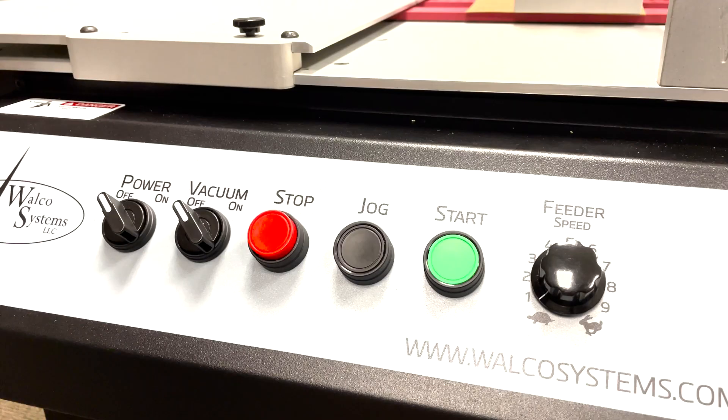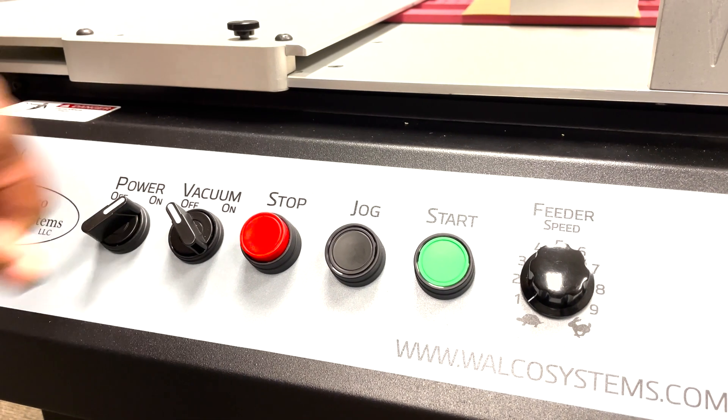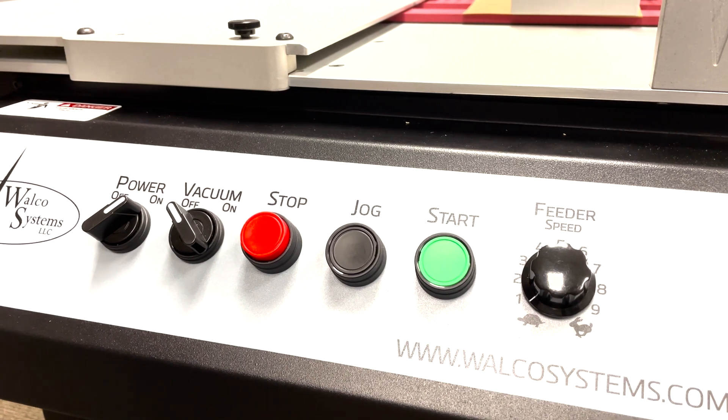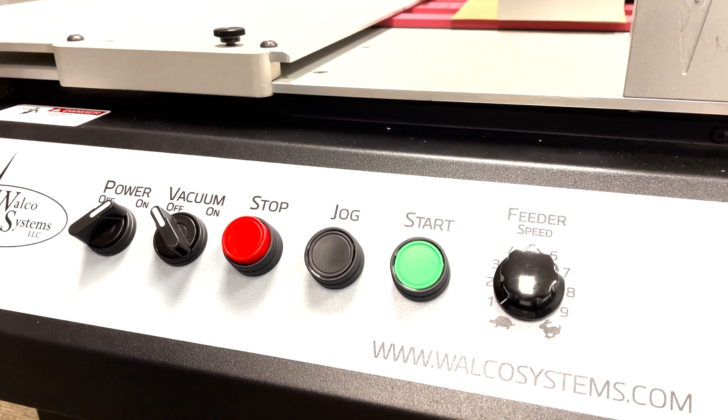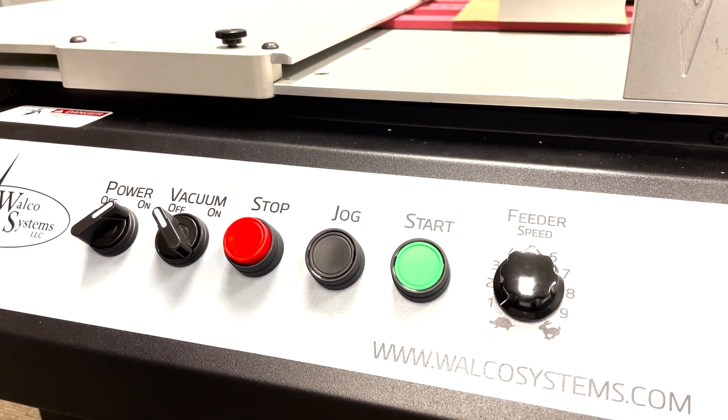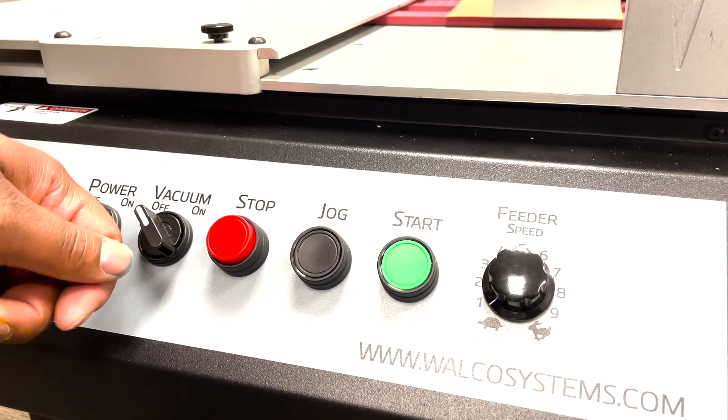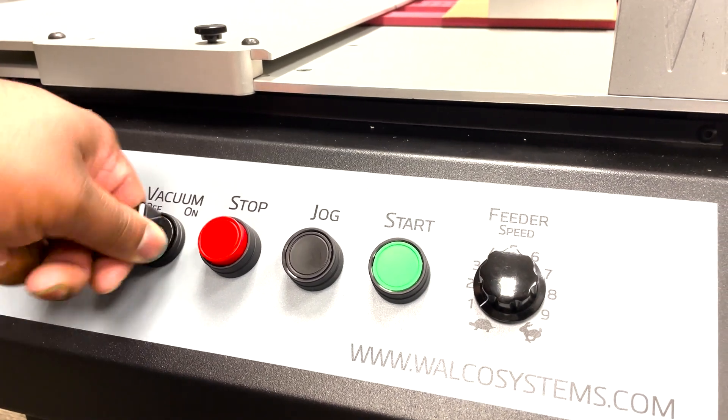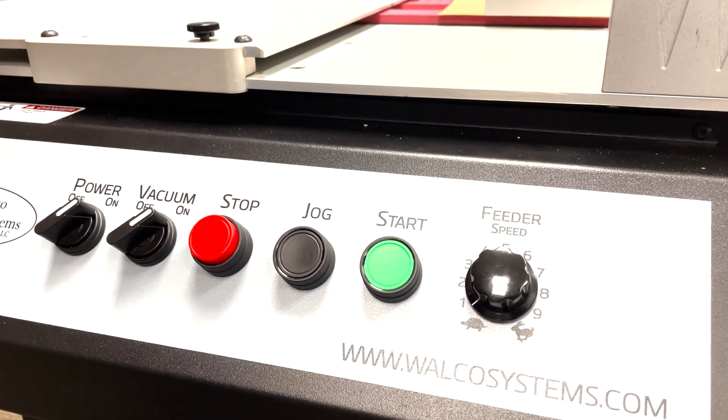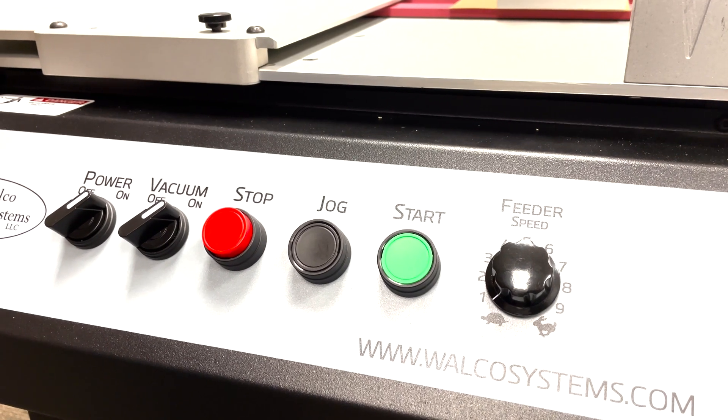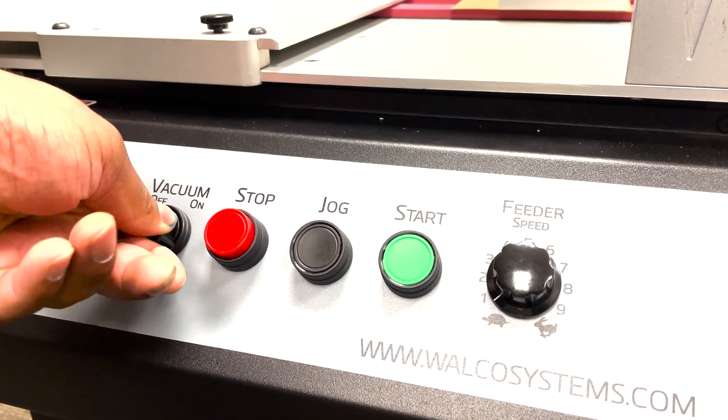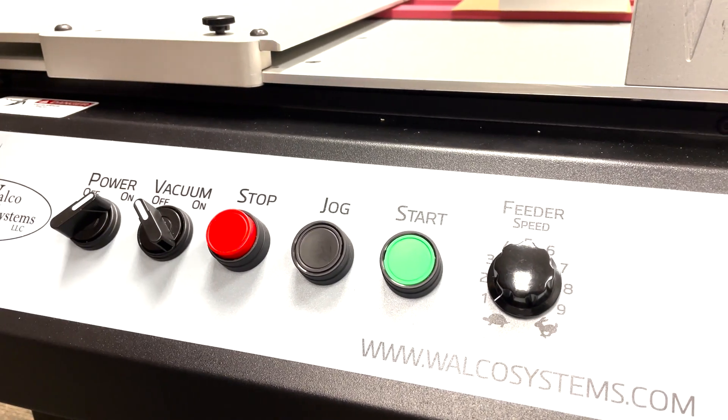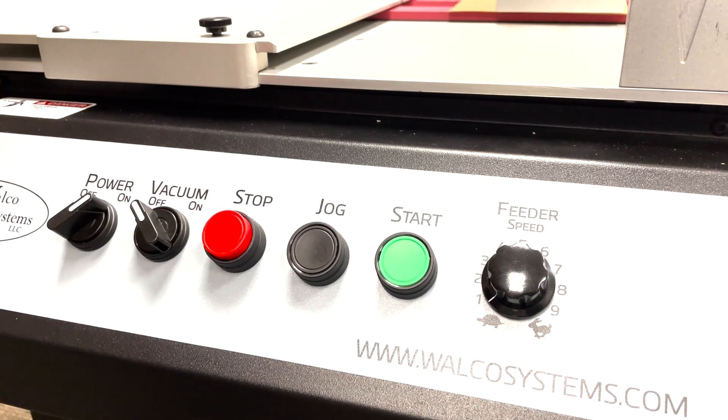Take a look at the VF280 control panel. The first knob is to power the feeder. Turn it on. Then we have the vacuum. The vacuum creates a suction that holds your media down to the VF280 feeder. This is very useful when your media is lighter because it'll create a suction between the media and the feeder. Then we have the stop button.